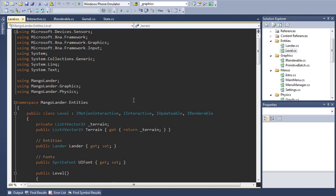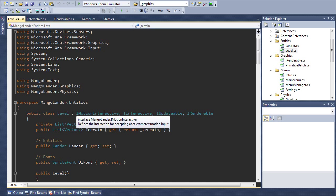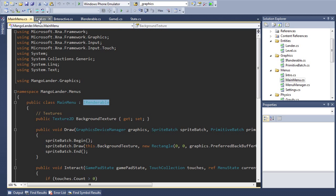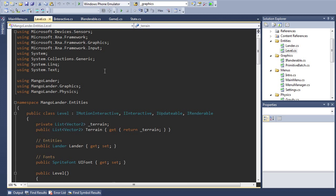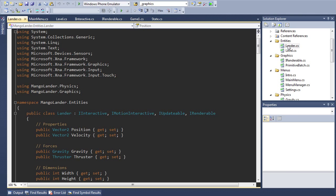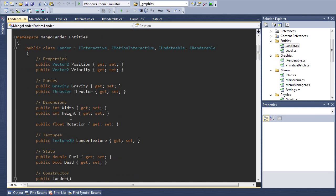If we look at our level class for example this actually implements all four interfaces while something like main menu is just renderable. Coming back to the level class you'll notice that this is where I'm now keeping the lander object and things like the lander texture, thruster and gravity have all moved into the lander class. The reason I did this is to make each class reasonably specialized and break them up into smaller chunks that are easier to understand and manage.